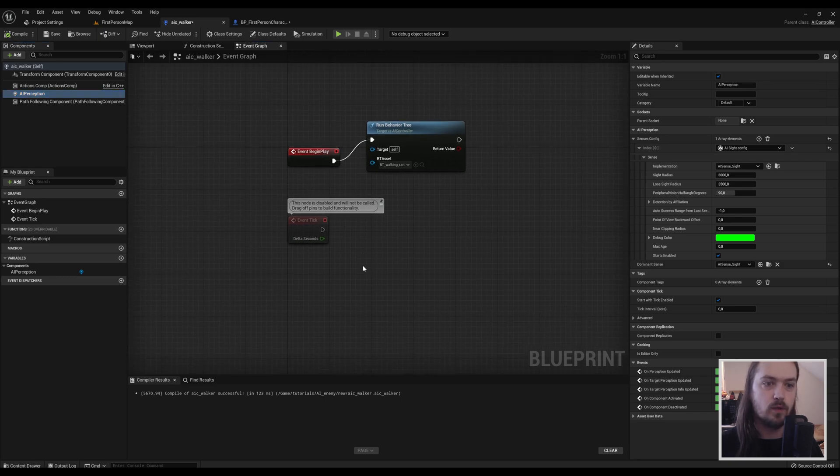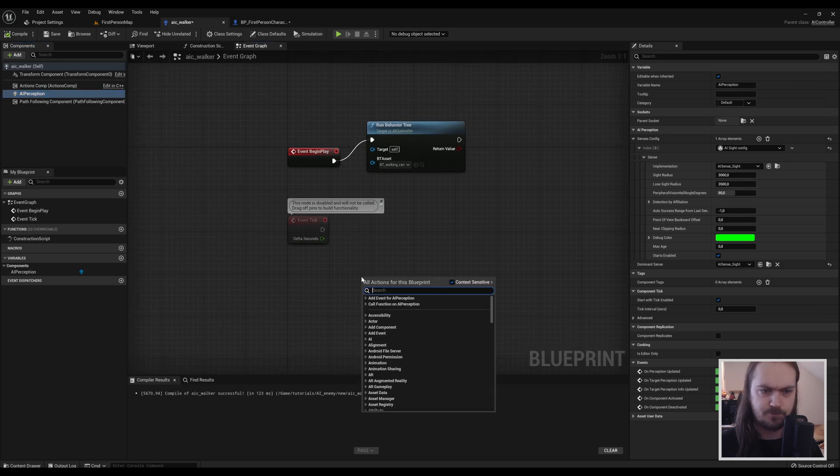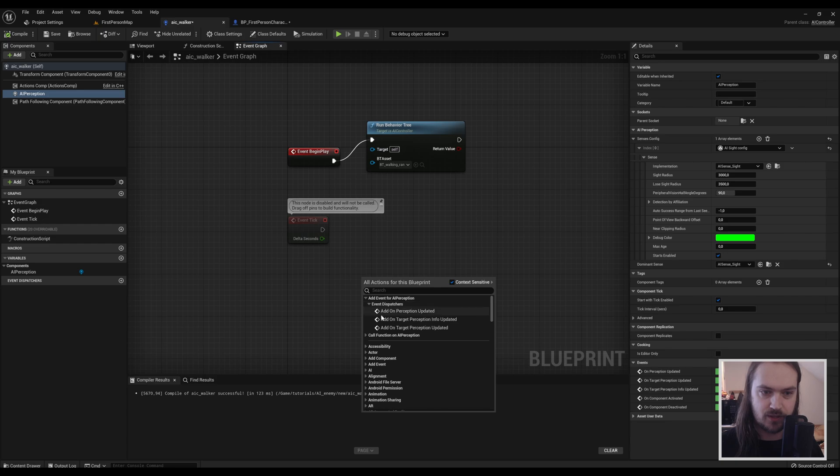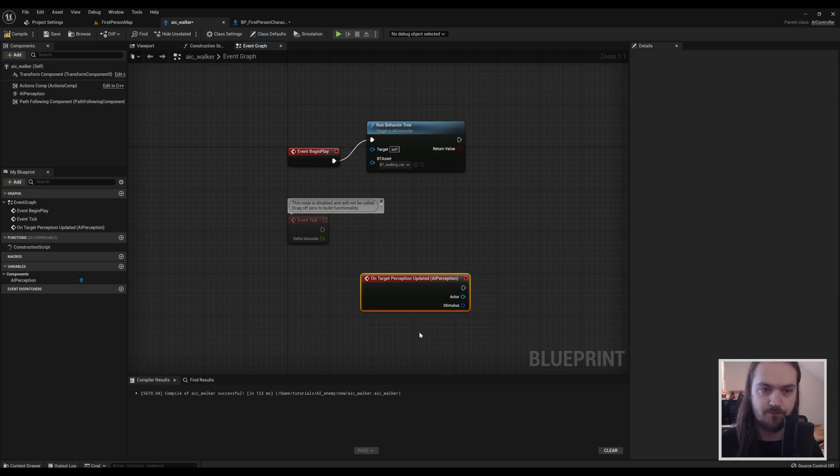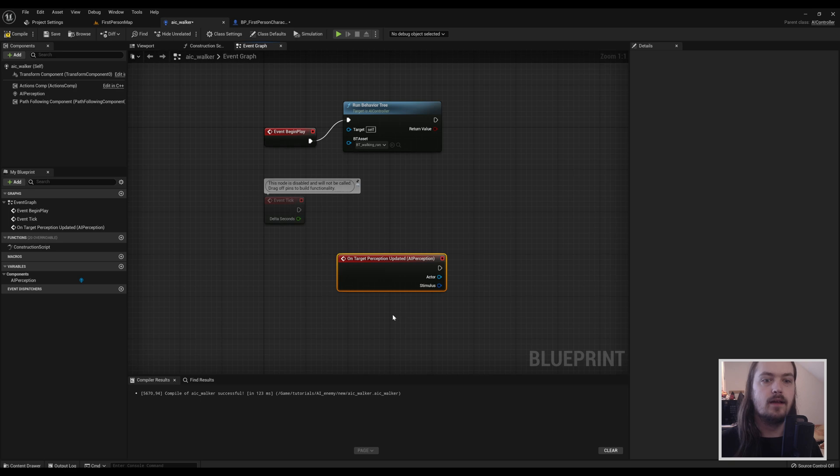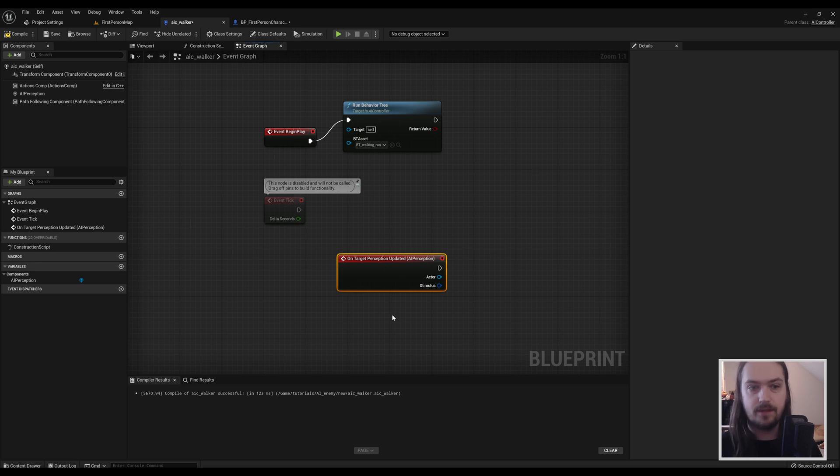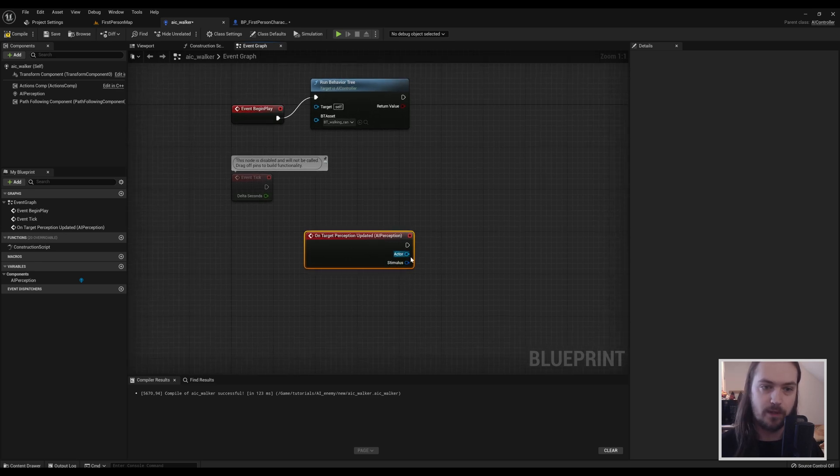Having the perception selected, you will have to right-click here and then add event for AI Perception event dispatchers. And you're going to go to the bottom one, Add On Target Perception Updated. So this means that when it goes from seeing something to not seeing something, or from not seeing something to seeing something, this event will get triggered.